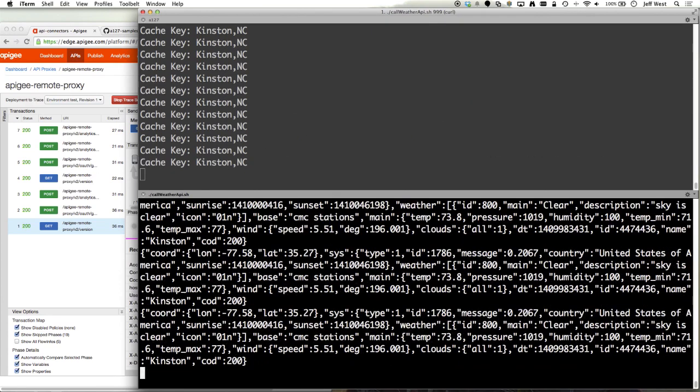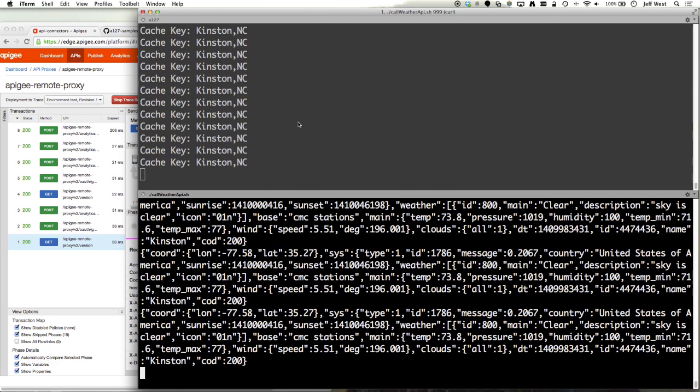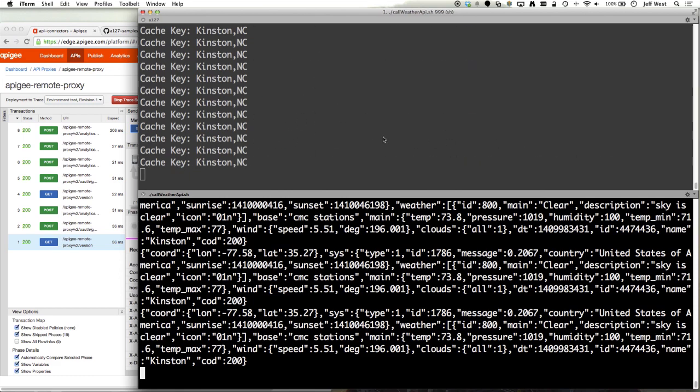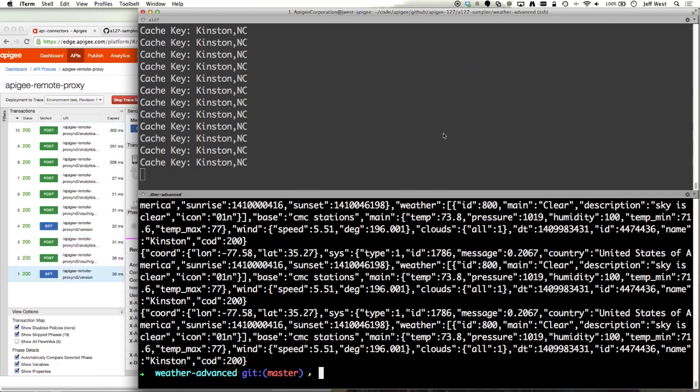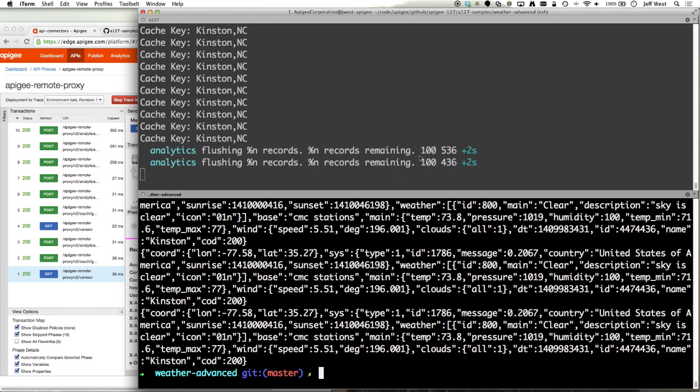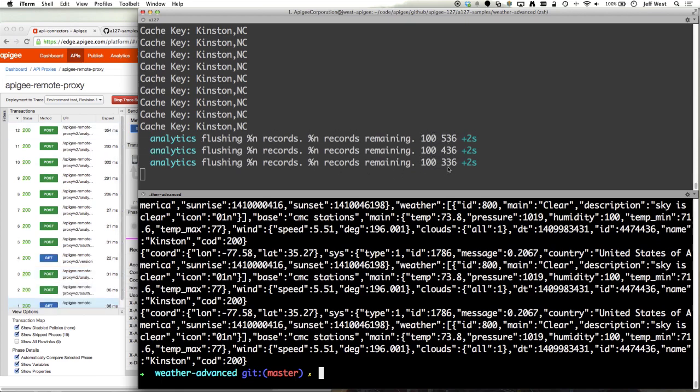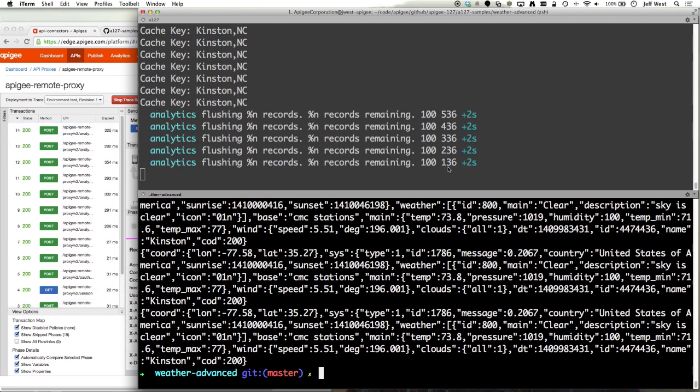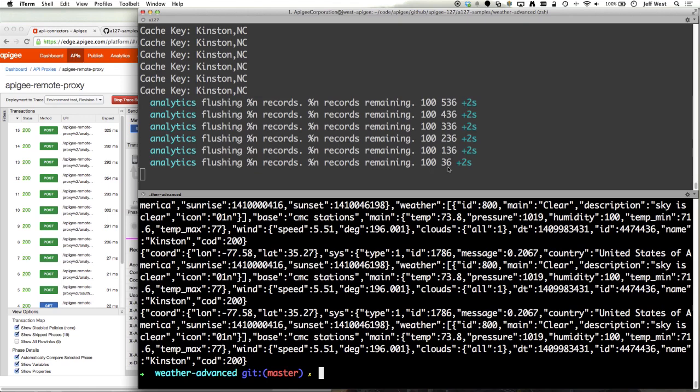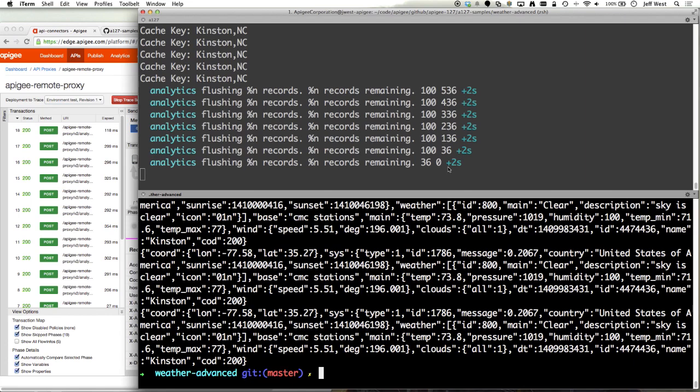I'm going to send 999 records. We'll see records getting flushed. We can see it's flushing 100 at a time and it's draining the queue. One more call and it's all gone.